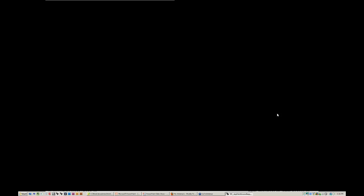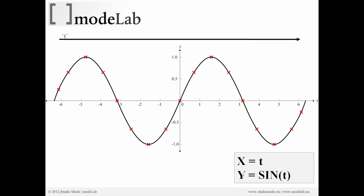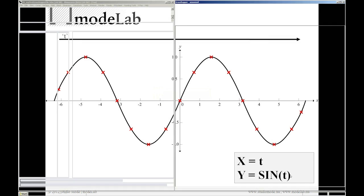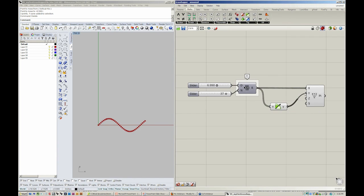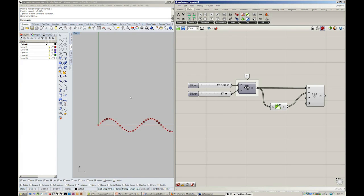So if you remember, Y equals the sine of T. If we take T into sine and sine into Y, we now have a sine curve.